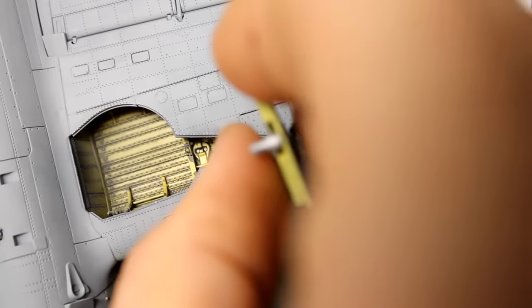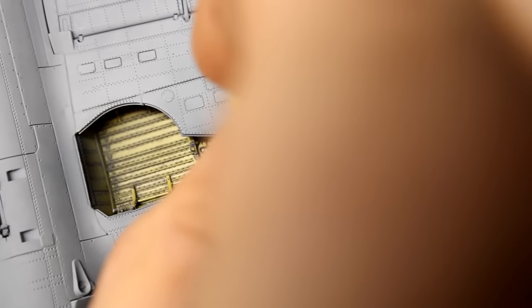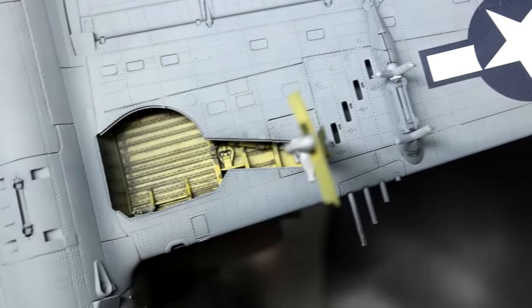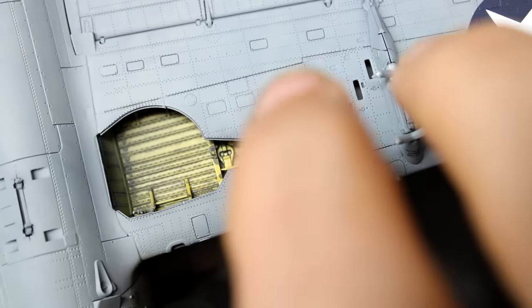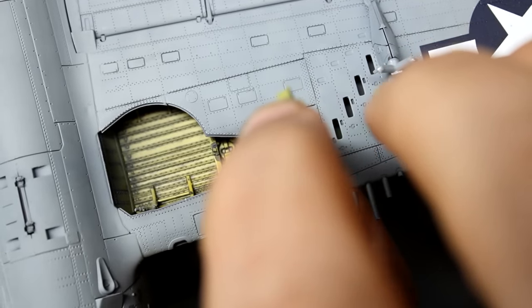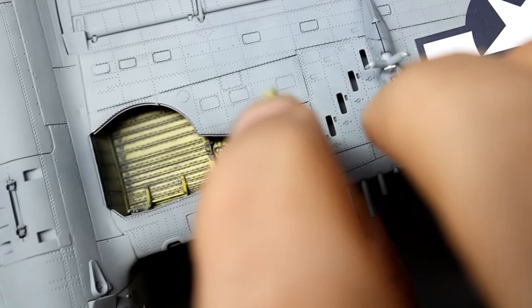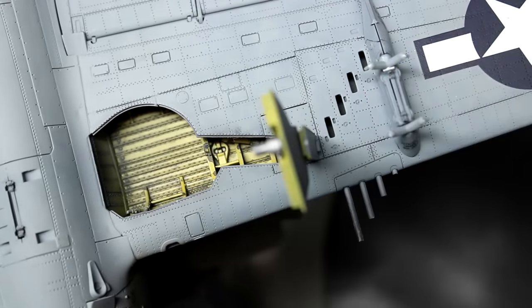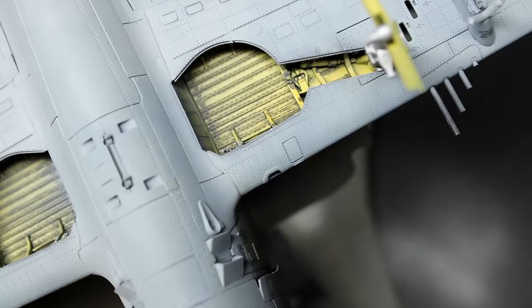While those were drying, I installed the landing gear on the jug. This is one area that MiniArt did well and the legs lock into place very solidly and look like they're aligned properly.